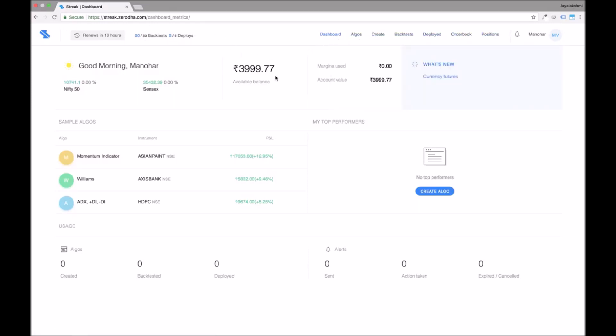The bottom of the page contains three sample algos. Kindly note these sample algos are only for educational purposes and to get you started. You can copy a sample algo and edit it to create your own. Let me show you how.